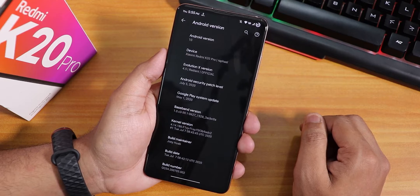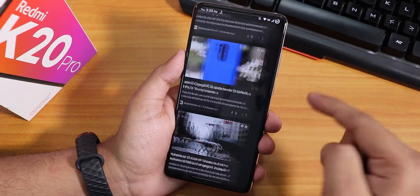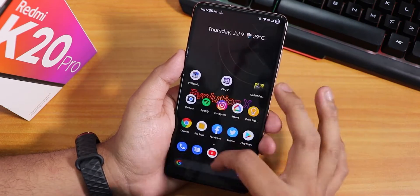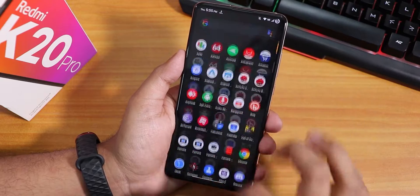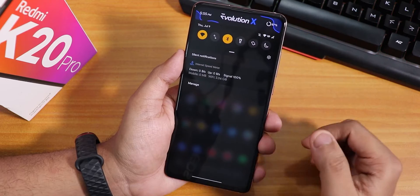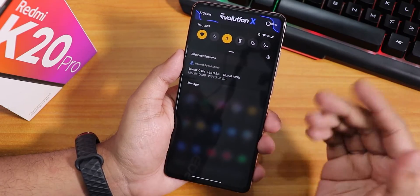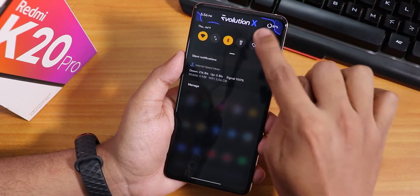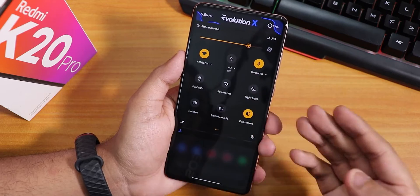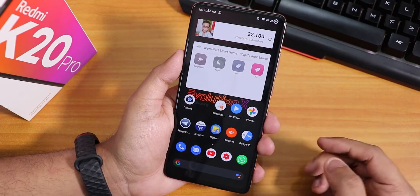Here is the stock launcher. To the left we have the Google Discover page, swiping up gets you to the app drawer, and swiping down gets you to the notification panel. In Evolution X I have set a custom header image — this is not there by default, so if you're flashing this ROM you won't be getting that by default. I've also changed the accent colors, and everything is buttery smooth — widgets are working totally fine in the stock launcher.